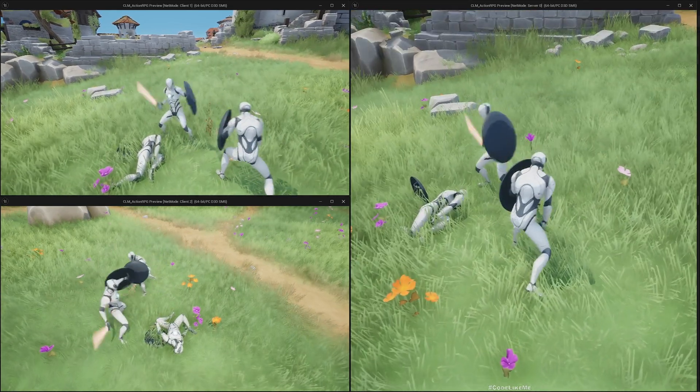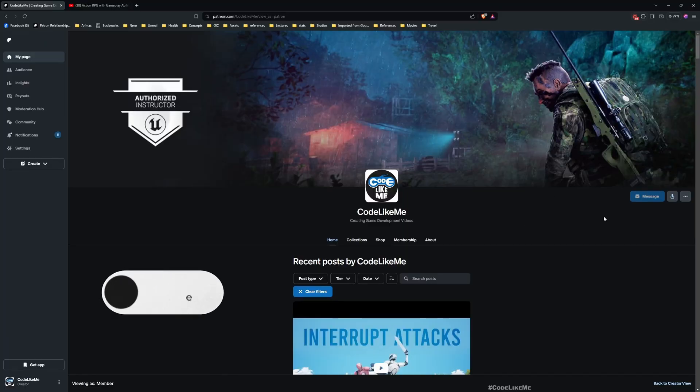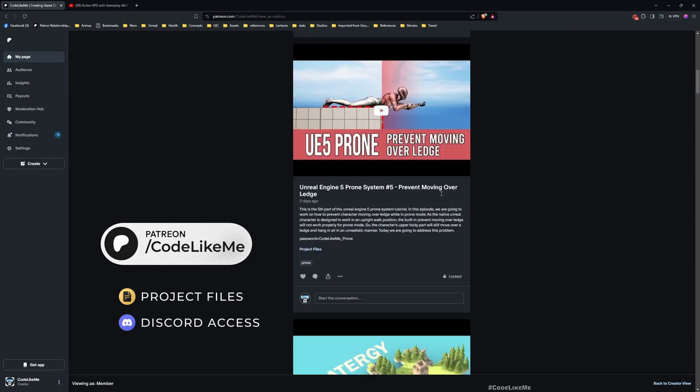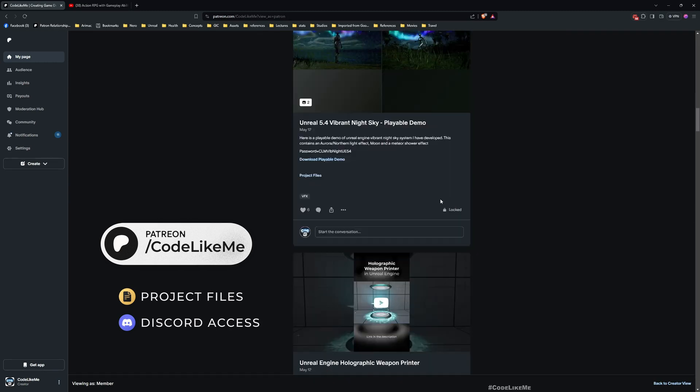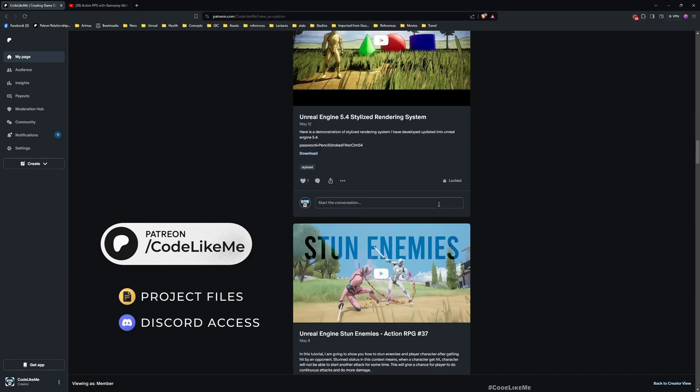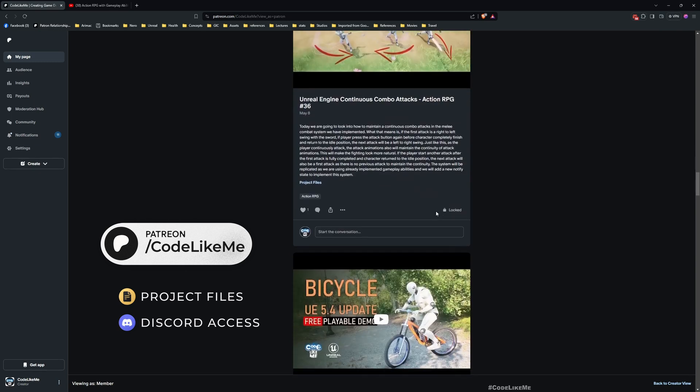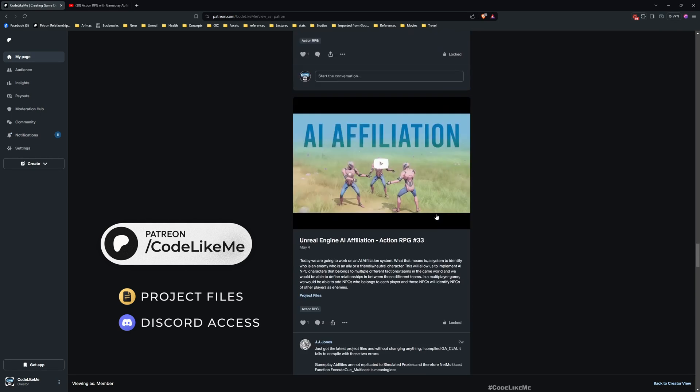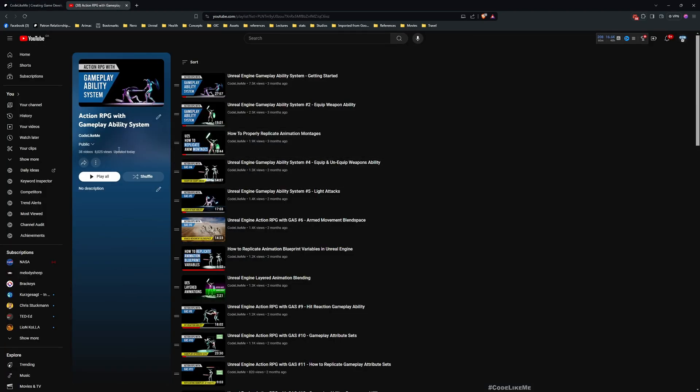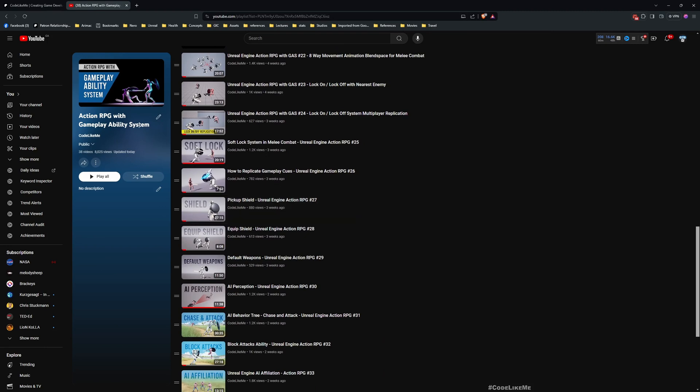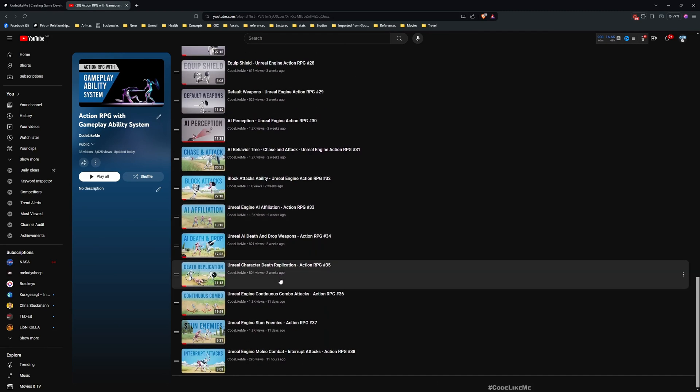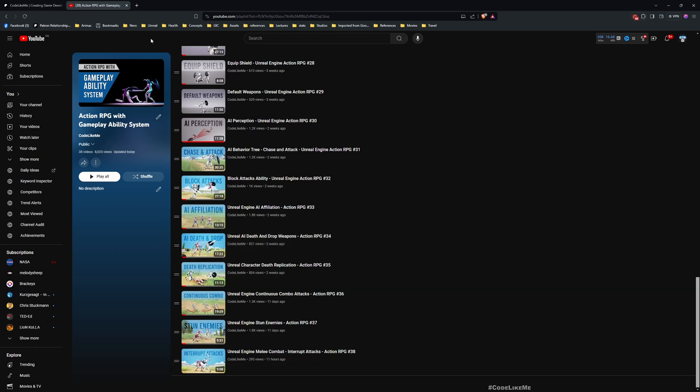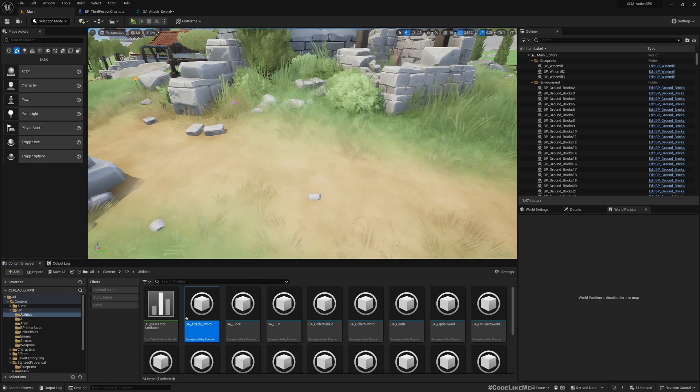This is what we are going to work on today. Before we get started, I'd like to remind you that you can download the project files of this project and all other thousands of projects from the Patreon page. This tutorial is part of the Action RPG with Gameplay Ability System tutorial series. You can check out the complete tutorial series in my channel.